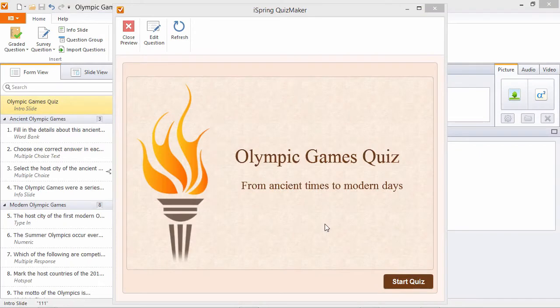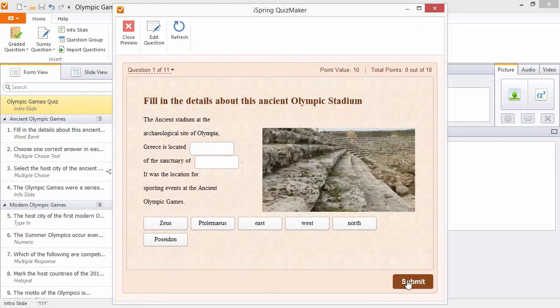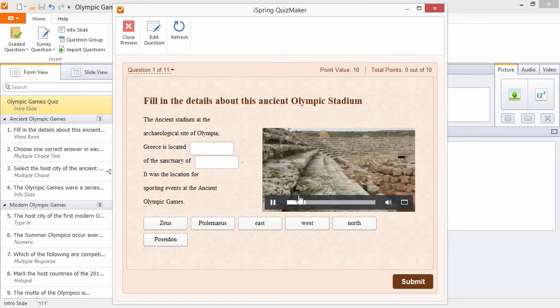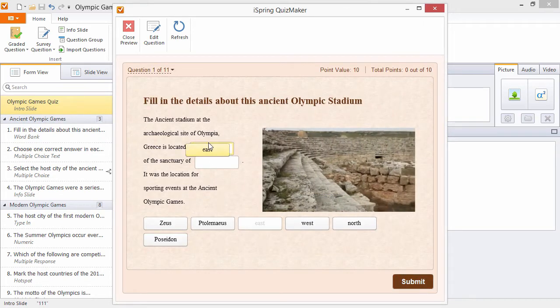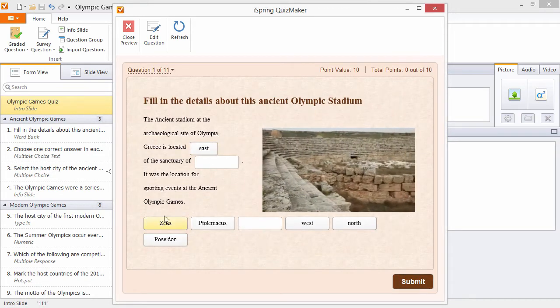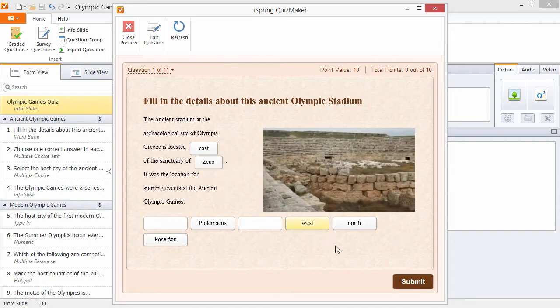Here's a quiz that I made in iSpring Quizmaker. The quiz contains an intro slide plus rich media embedded right into the questions, and I get custom feedback based on my answer choices.